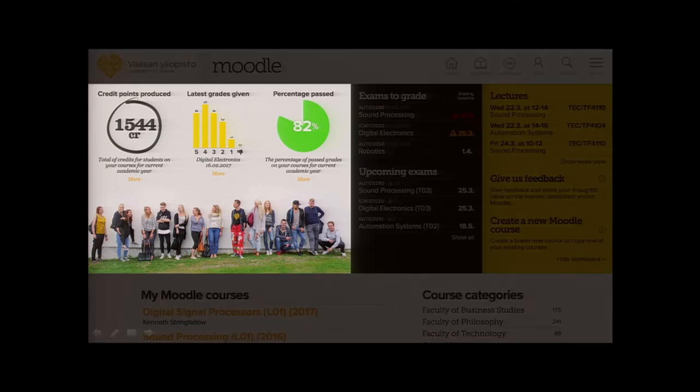This is data coming from our SIS. On the left we have the student credit points the teacher has produced this year. In the center we have the teacher's latest exam showing how many students received each grade or failed. On the right is the percentage of passing grades on this teacher's courses for the academic year. Underneath each data point there is a 'more' link where you can see historical data and compare different years.